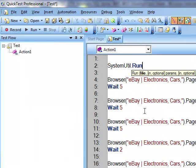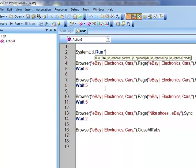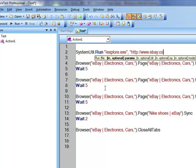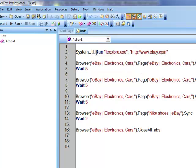You might be wondering what I mean by objects and methods. I will have a detailed lecture on what an object is, what the methods of an object are, and how we use that. For now, bear with me: systemutil is an object and run is a method. The meaning of this is I'm instructing QTP to open Internet Explorer using iexplorer.exe and go to a site called ebay.com. So the command is systemutil.run, iexplorer.exe, http://www.ebay.com.